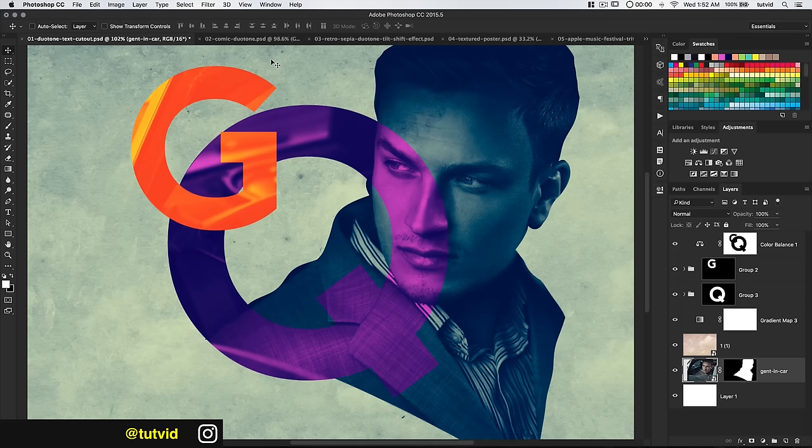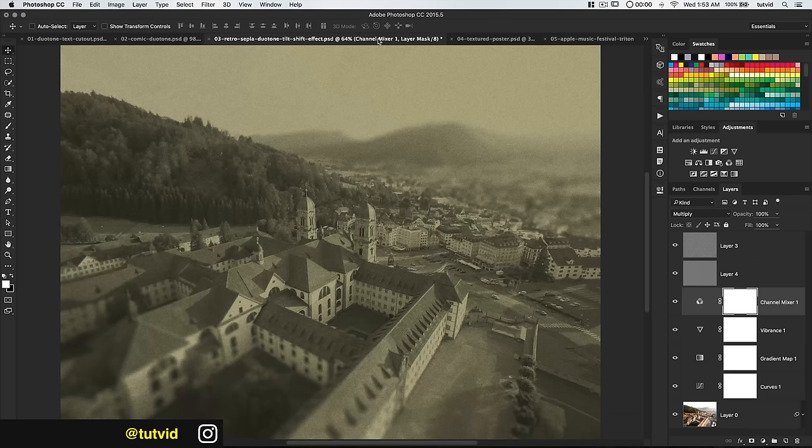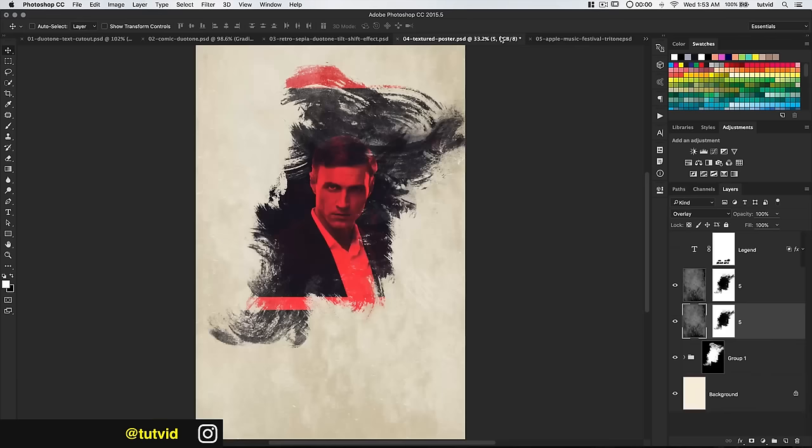Let's quickly look over what we're going to create. We're going to learn how to create the duotone in different styles. We've got masking with letters and different color duotones and gradient maps. We're going to do a comic style duotone effect, a very retro sepia tone duotone image, and a painted textured poster effect — great for movie posters and different graphics.